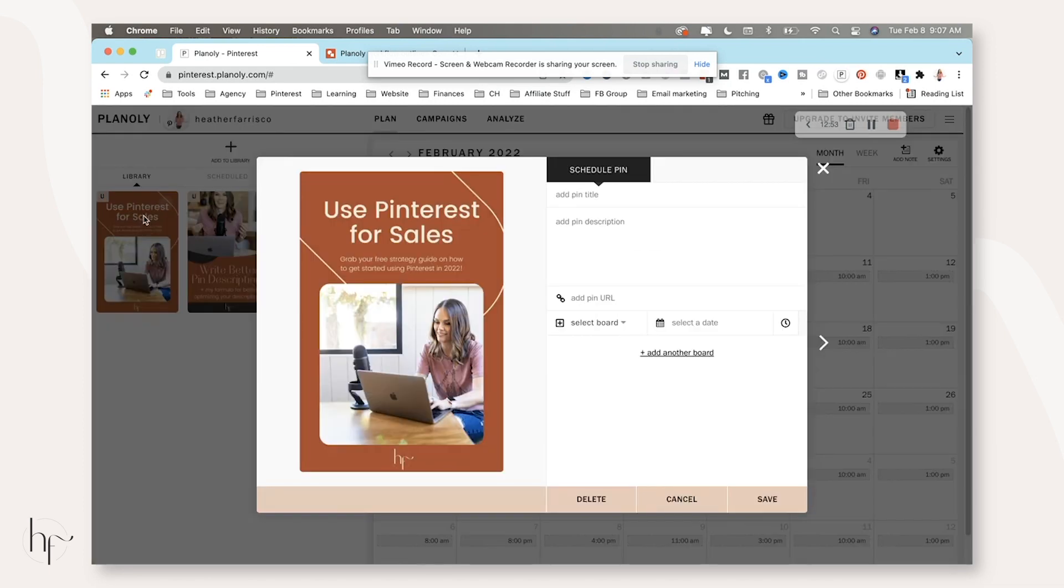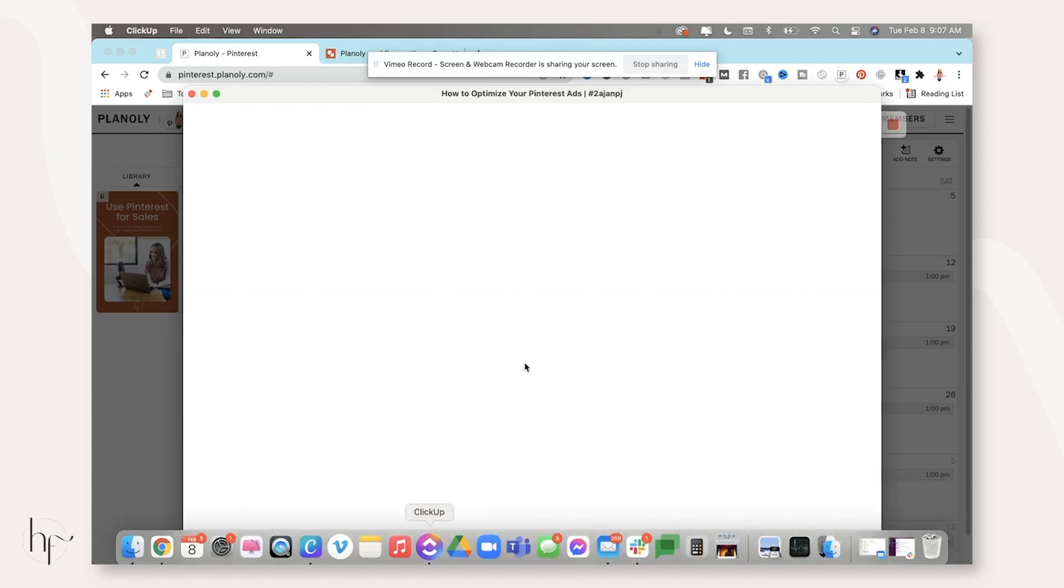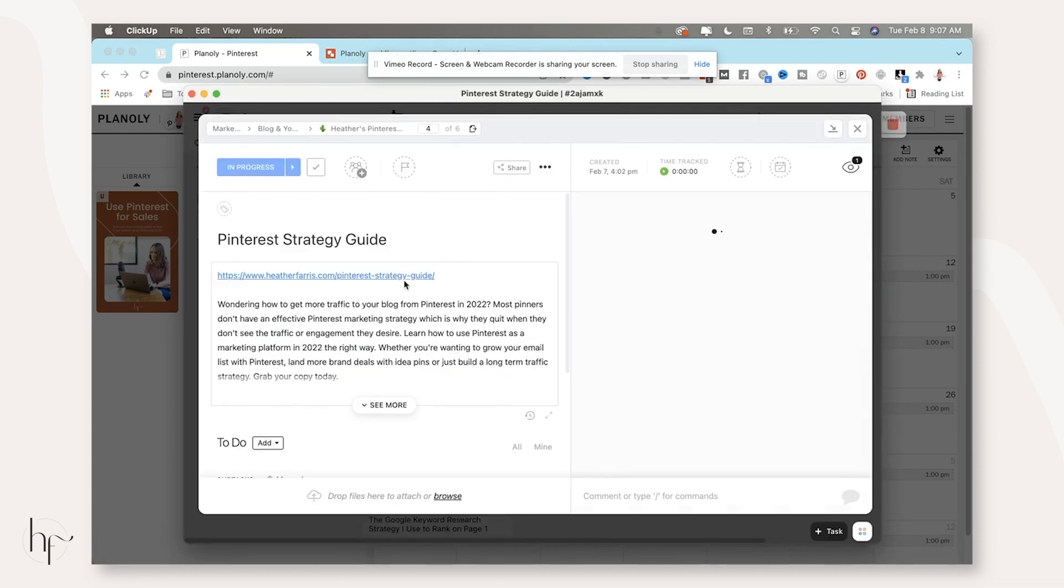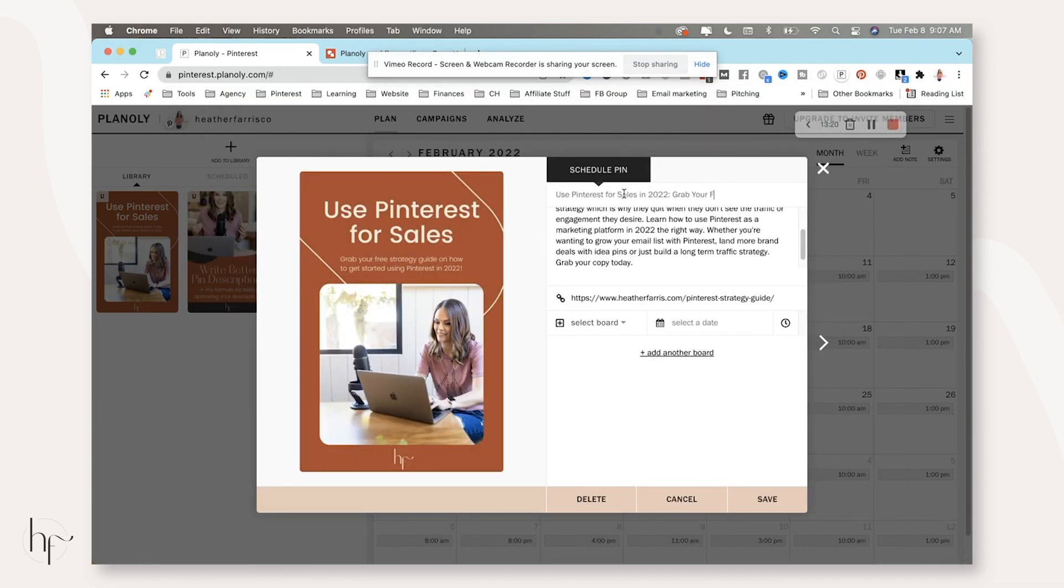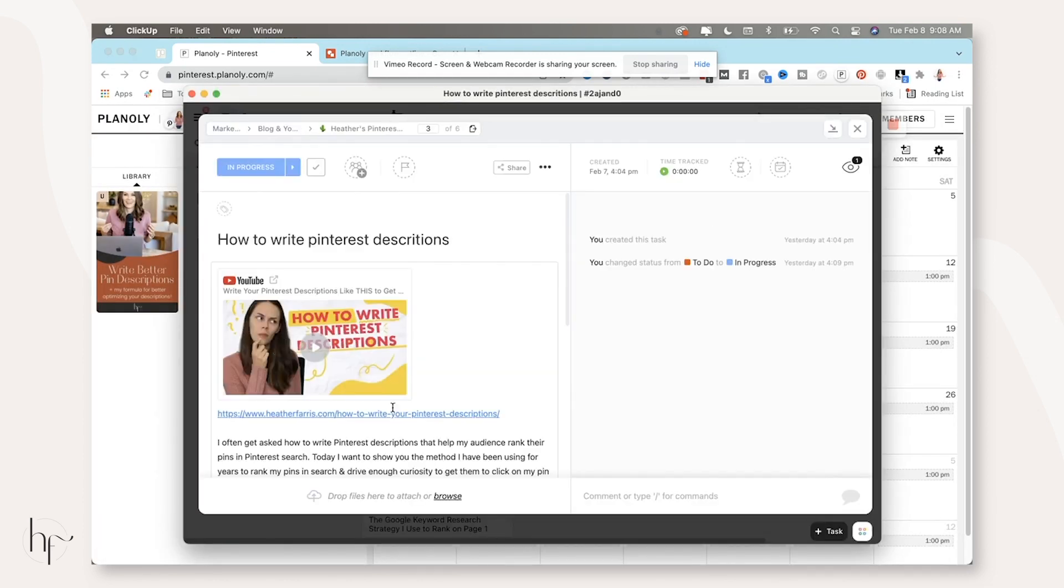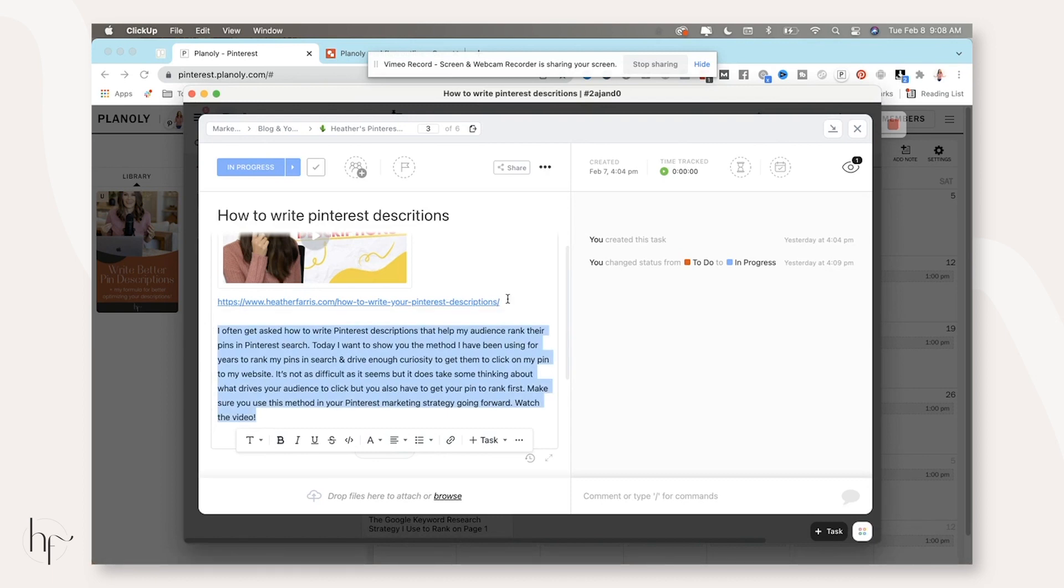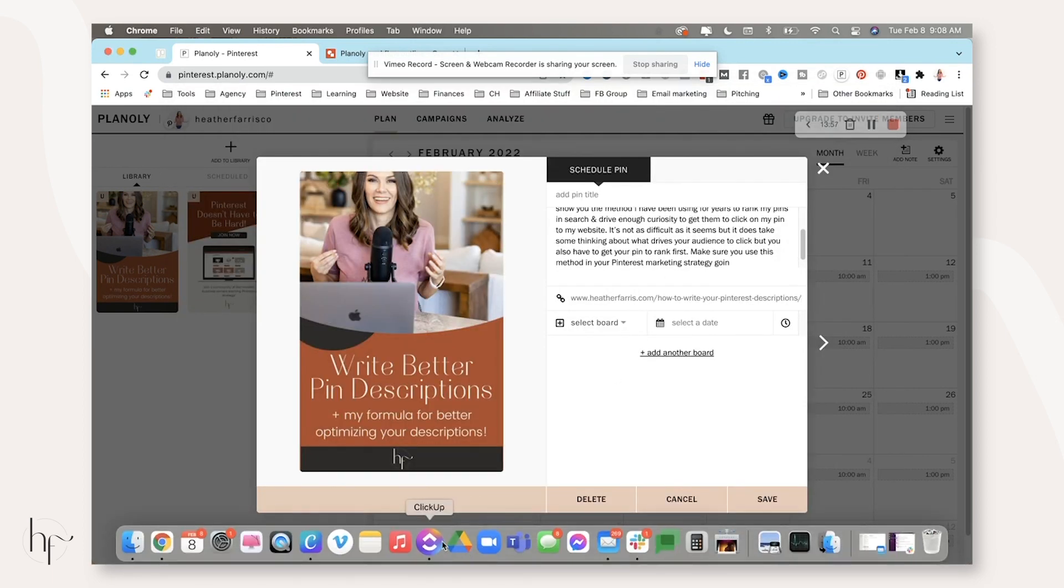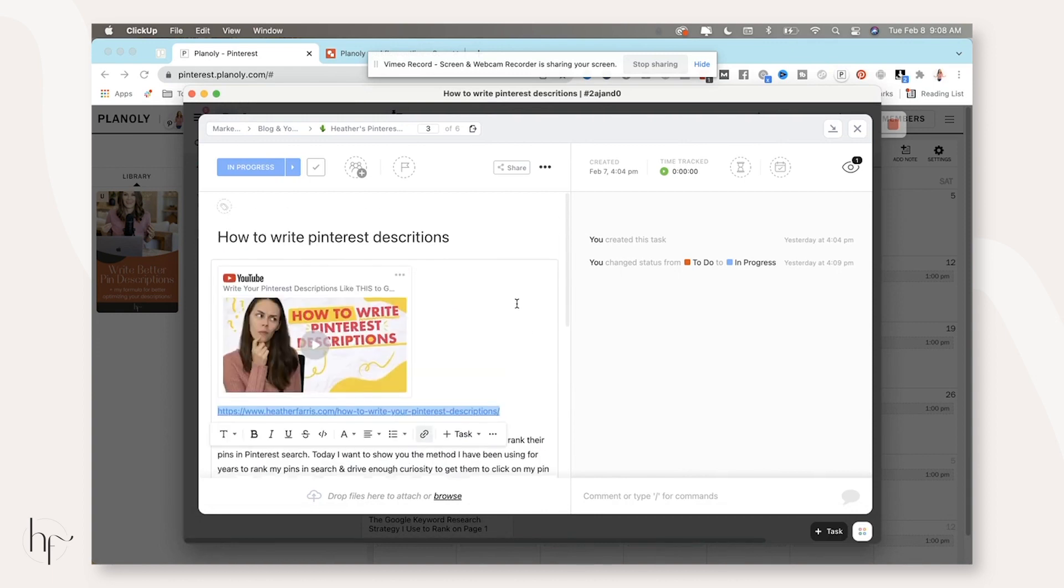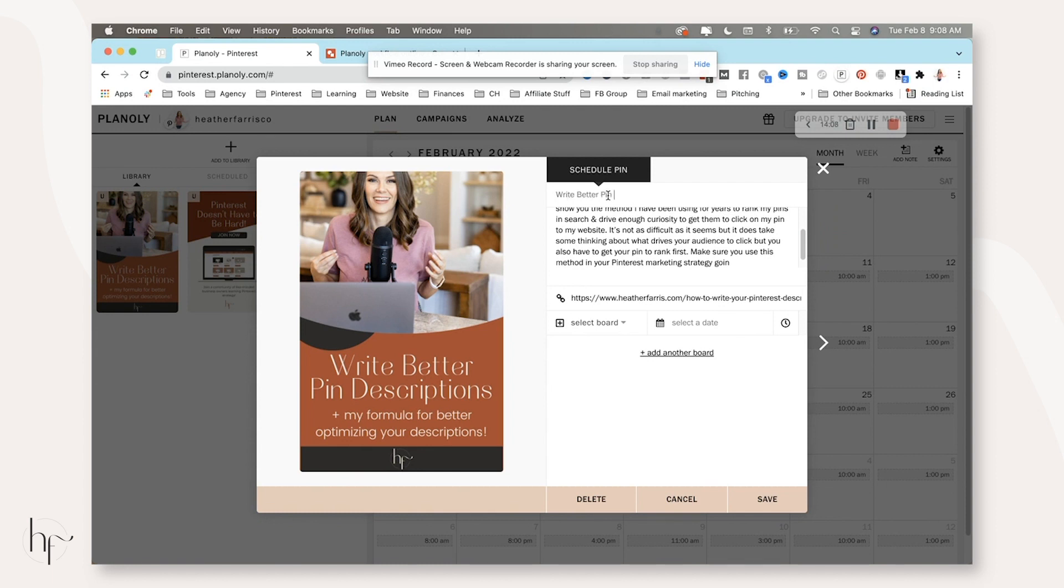And then this is Pinterest for sales. And this is my strategy guide pin. You'll notice that I'm sending the majority of these pins to my own website. And that's because 20% of all my YouTube views come from my website and Pinterest prefers claimed domains. So I would prefer just to send all of my traffic to my domain versus sending it directly to YouTube because I'm going to capture those views regardless.